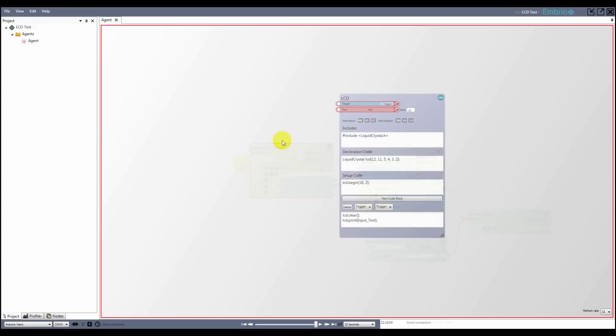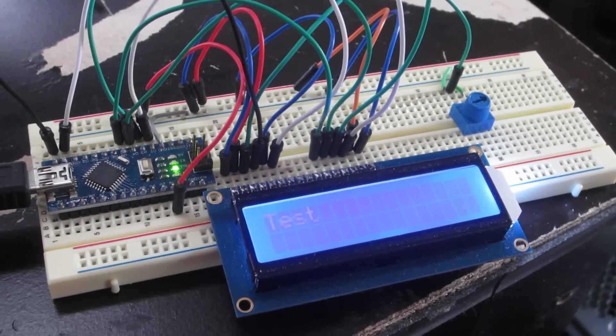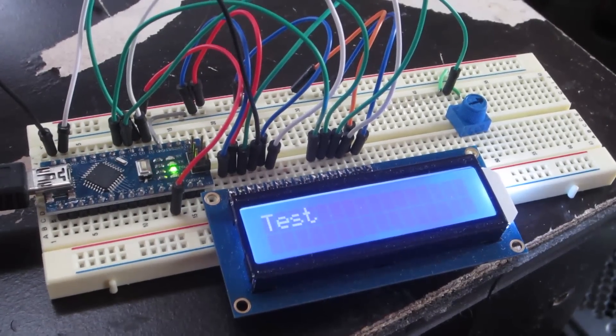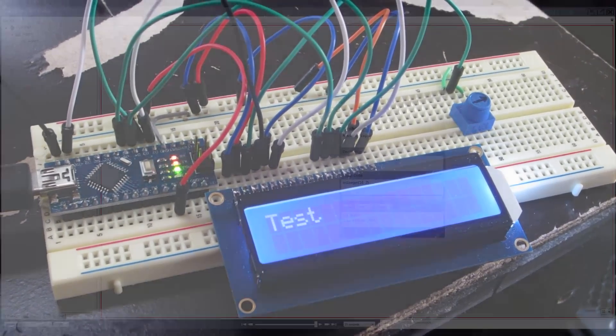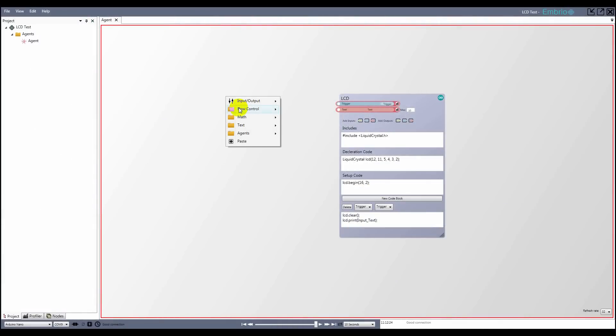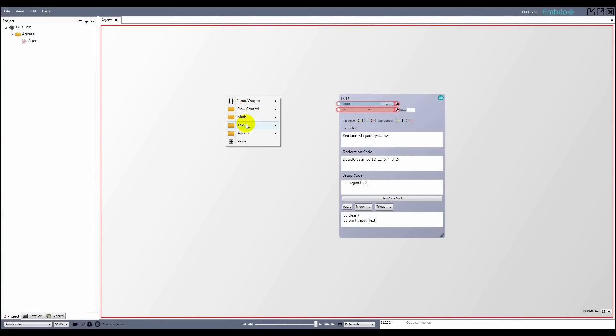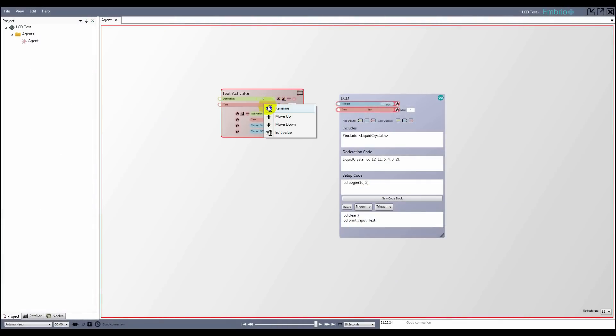The last type of input and output is text. Here I have a custom Arduino node that prints to an LCD when its input trigger fires. Custom Arduino nodes are discussed further in another video. To set the text on this node, I'll use a text activator node. I'll change the input text by right clicking on the input and selecting edit value, then I'll type hello.